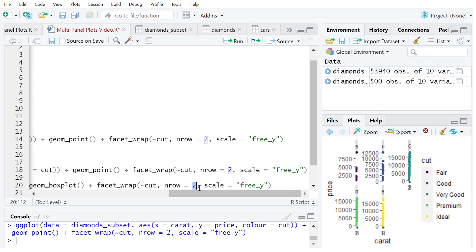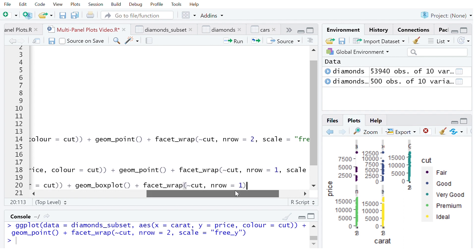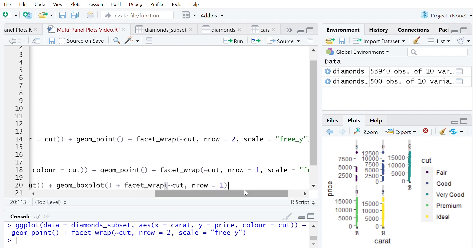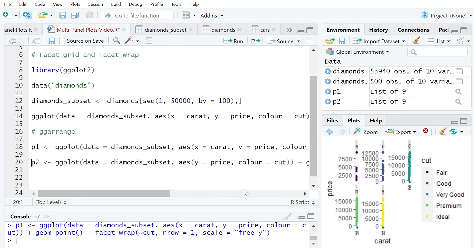We're still going to facet_wrap on cut. This time we're just going to have one row. In this case I don't think we want the scales to be free at all so we can have consistency amongst the different panels. So let's go ahead and run that and make sure we've run p1 as well.